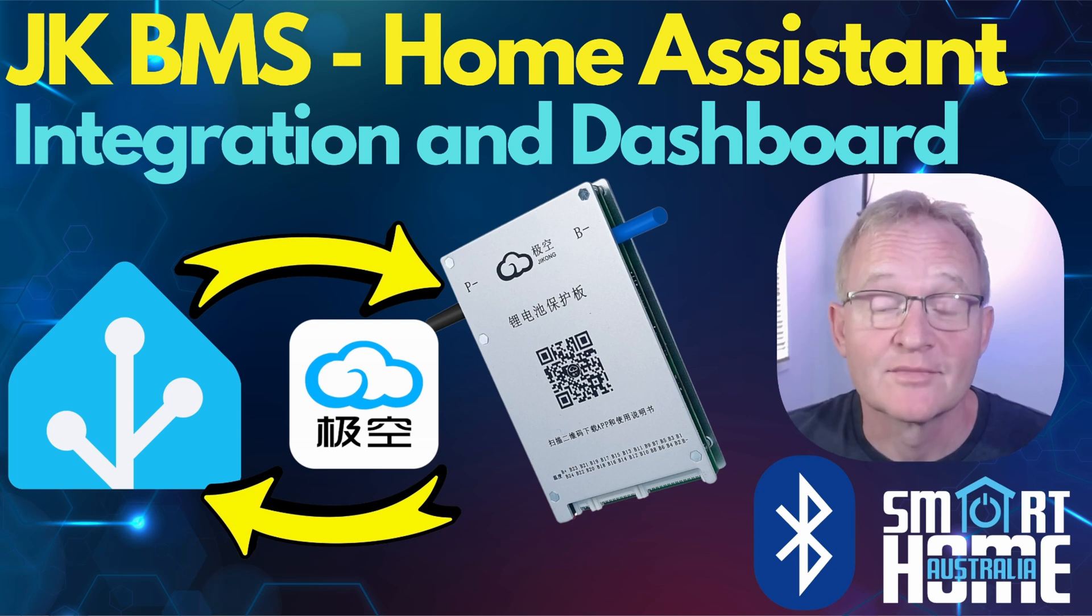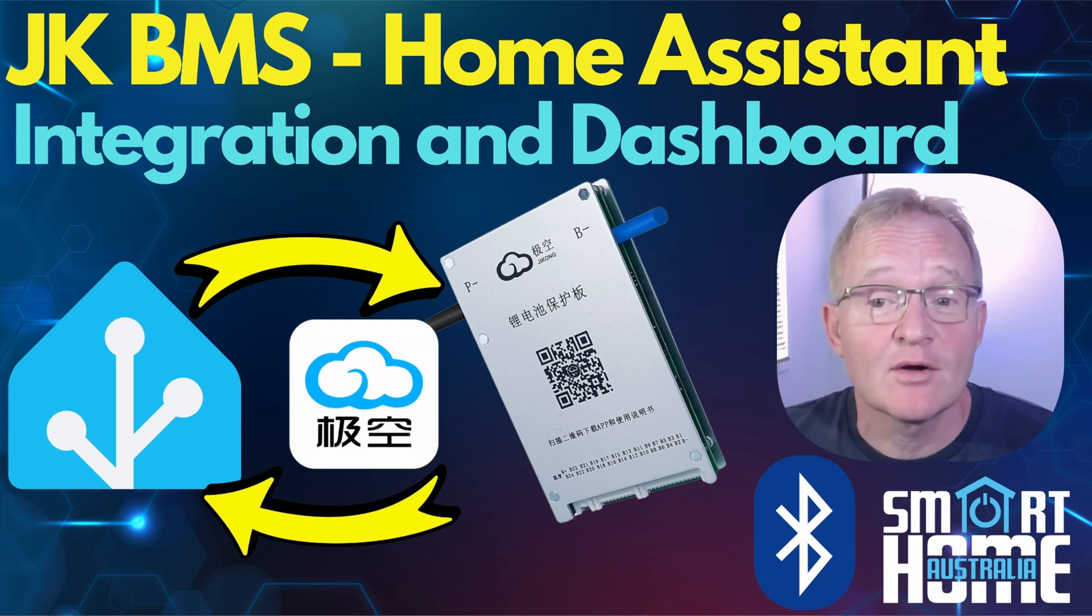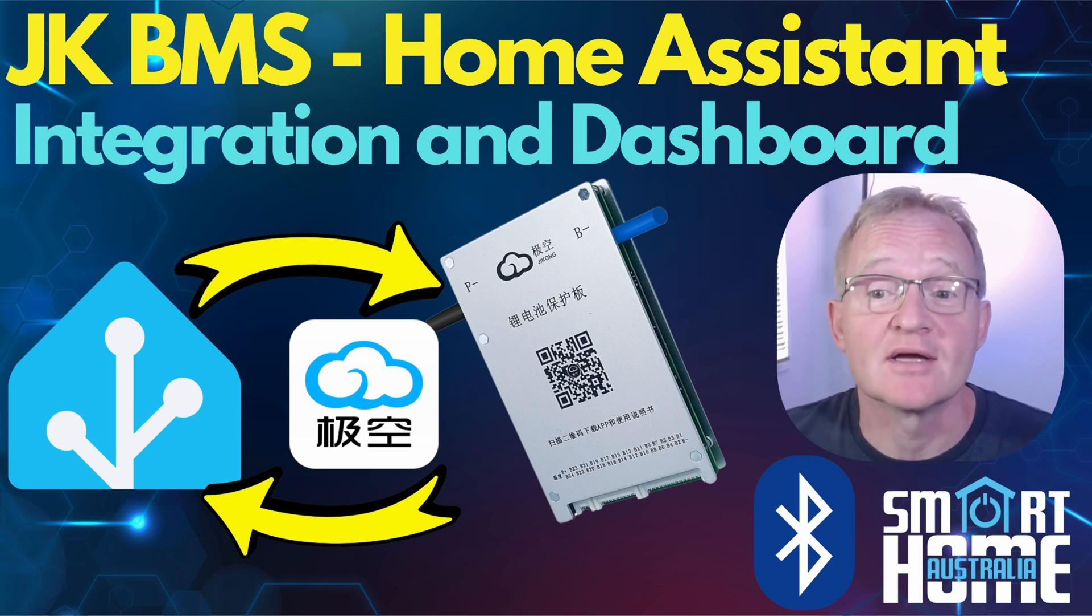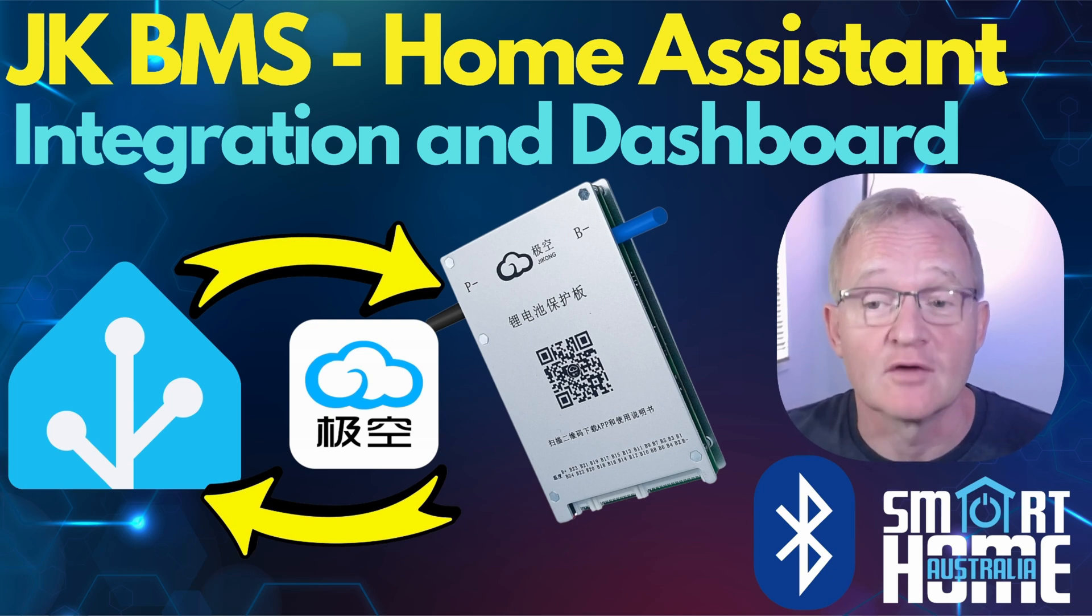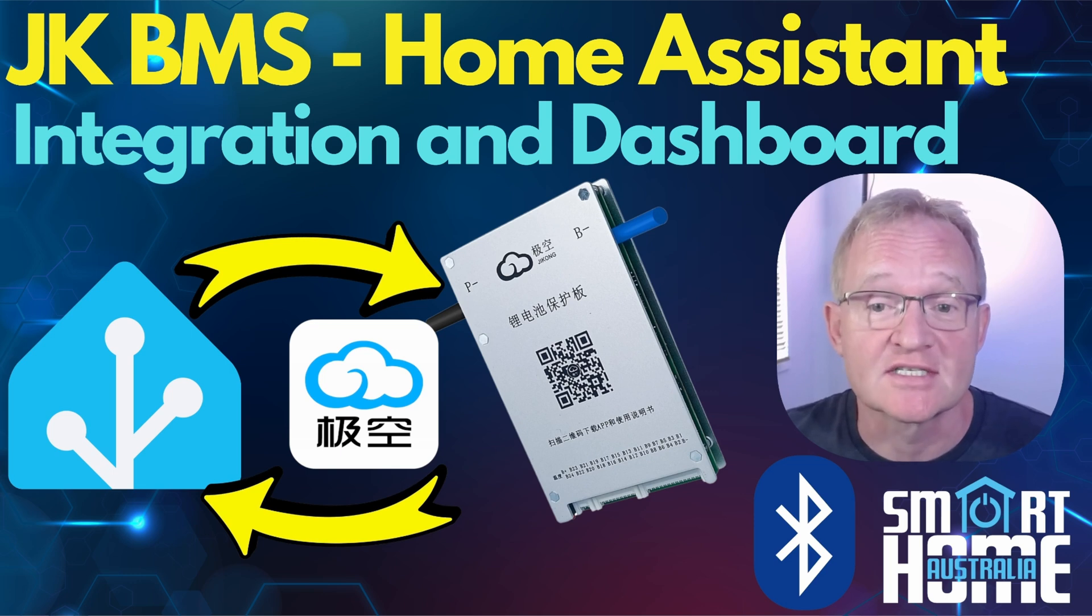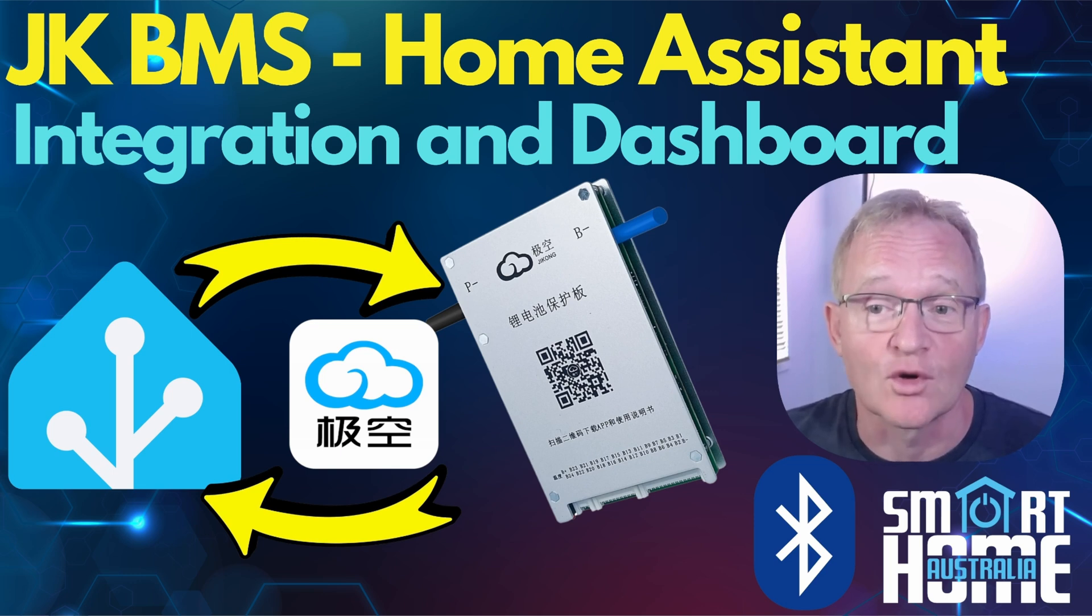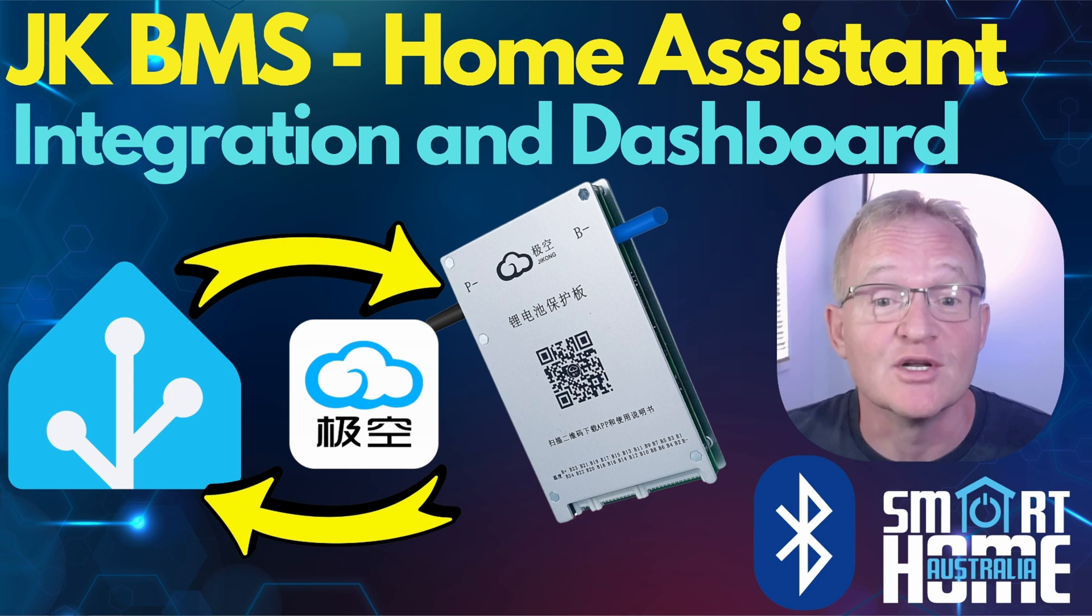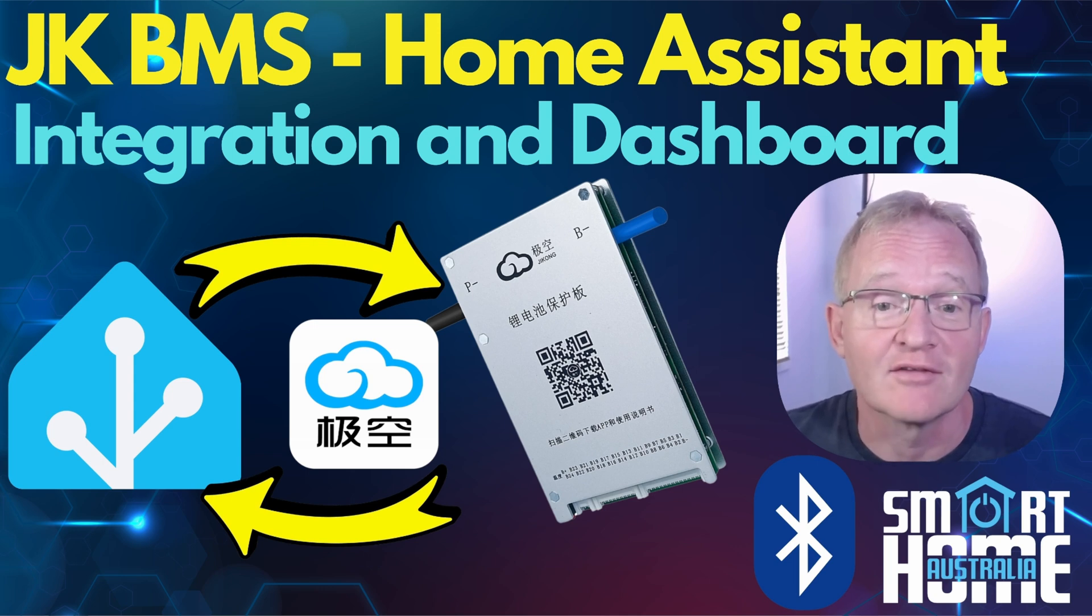Welcome to the channel. Today we're going to be looking into my side passion of solar generation. Hopefully in 2025 we'll be launching the sister channel talking all things solar. Hit that subscribe button to be notified when this channel goes live.